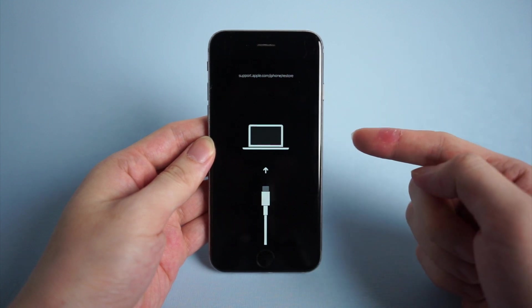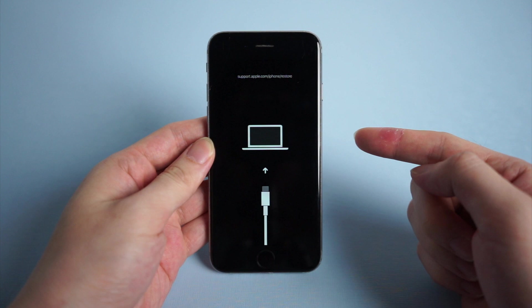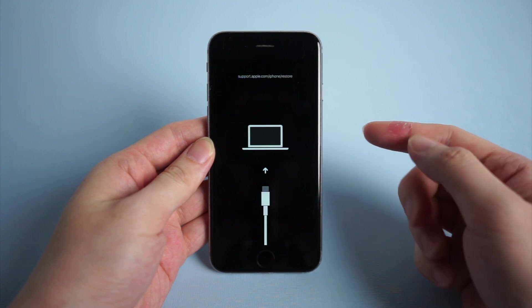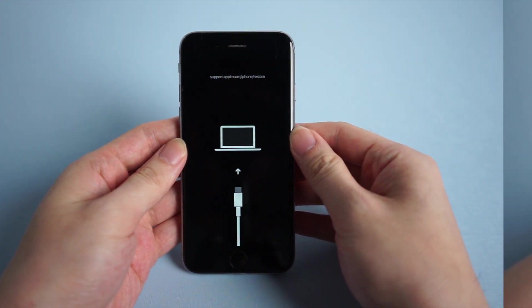Have you ever met a situation like this - your iPhone stuck on the page indicating you should connect to computer? That means your iPhone is now in recovery mode.